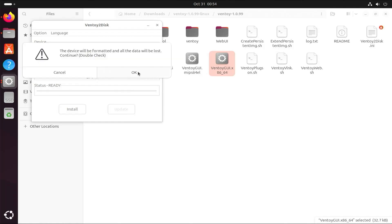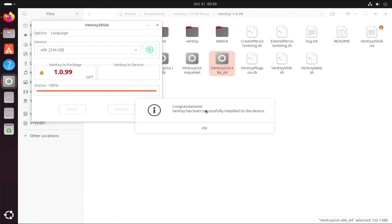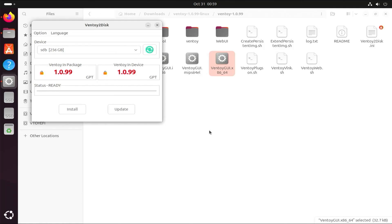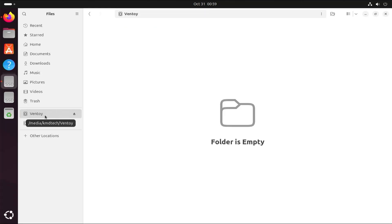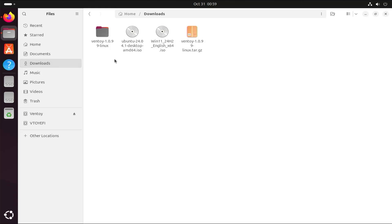All right, it's completed. Close. On the left side, we see the two partitions created on the USB drive: Ventoy and VToy EFI. Ventoy's where we're going to put the images on. I'm going to copy Ubuntu and the Windows ISOs onto it.